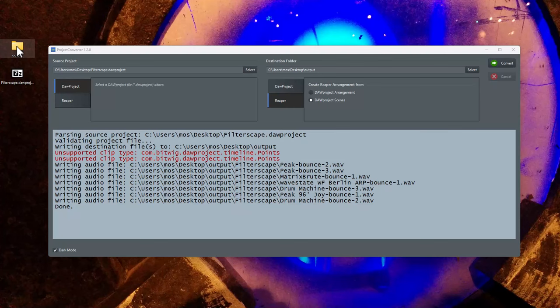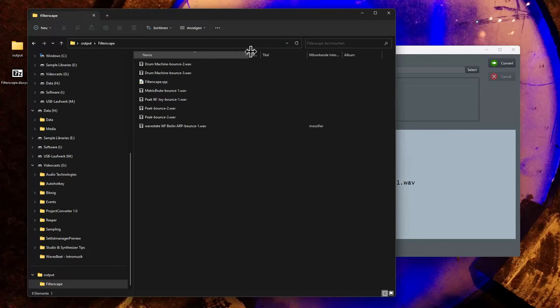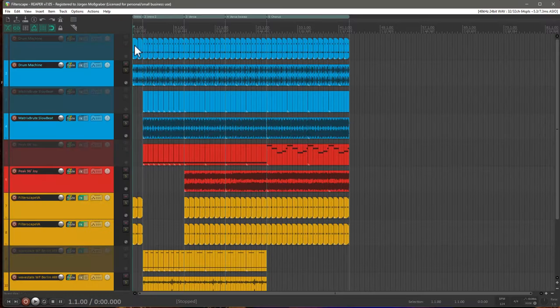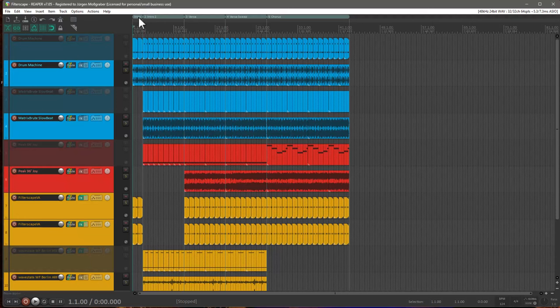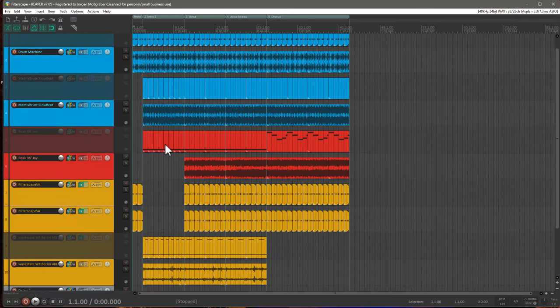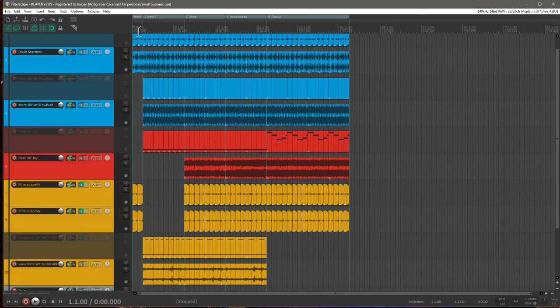Let's have a look. So here is our created Reaper project. And let's open that up. And you see it converted all the different scenes. And we get here range markers for the names of the scenes. And they all have the correct length. So the length of the longest clip among the clips in this scene and this gets rolled out.